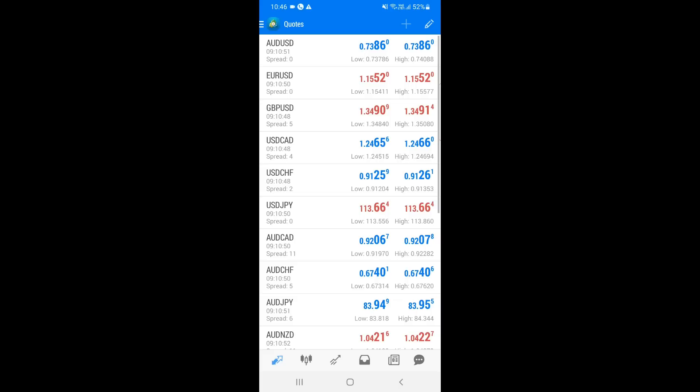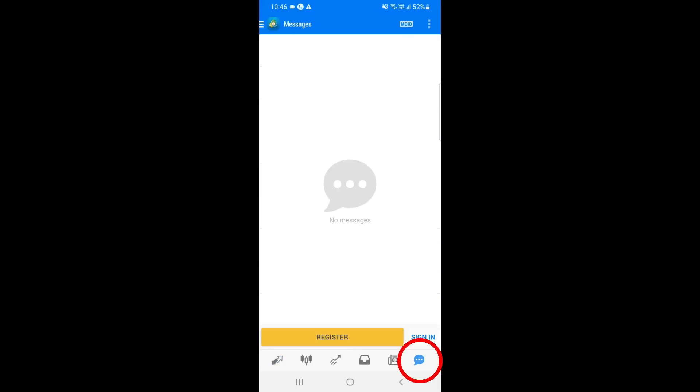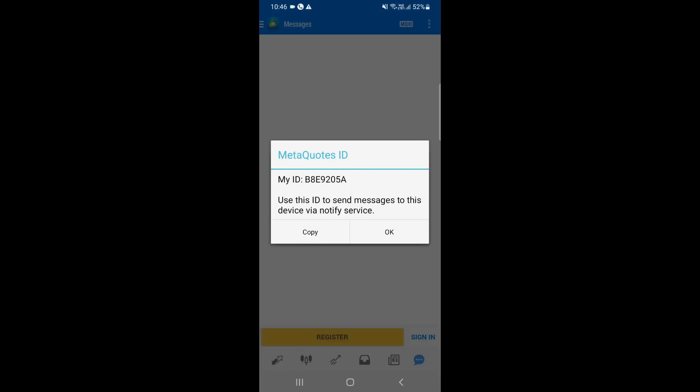After installing the app on your mobile, open it and tap on the message icon at the bottom right corner. Then on the top right corner of the screen, you will see an icon called MQID. Just tap on that icon and you will get a popup message with the MetaQuotes ID for your app. Note down this ID as we will need it later.